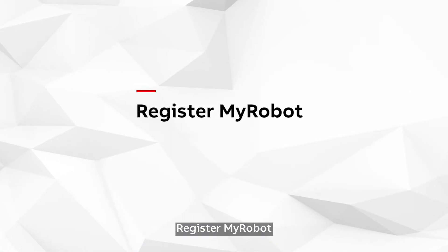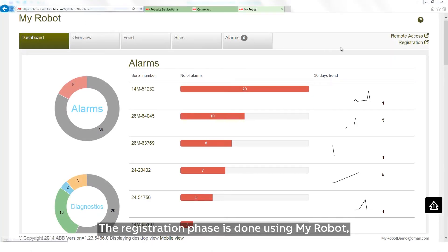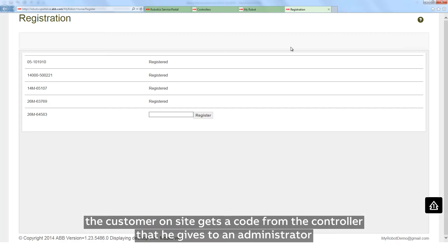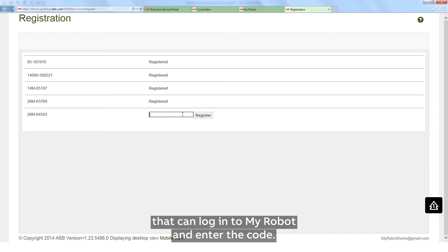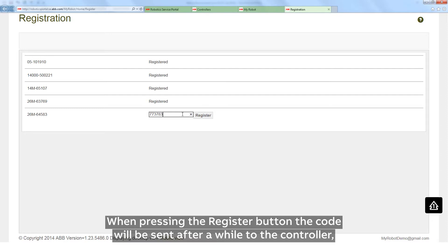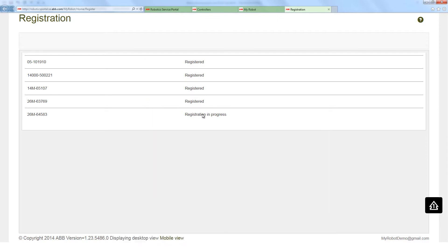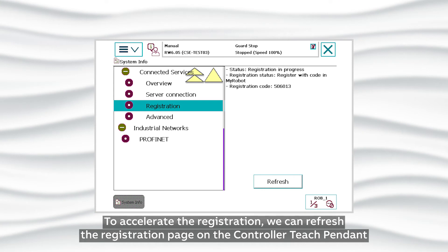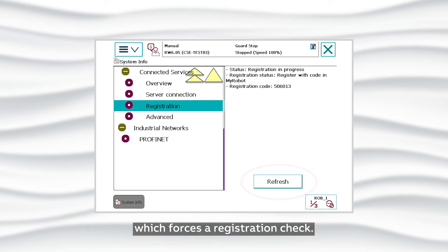Register My Robot. The registration phase is done using My Robot. The customer on site gets a code from the controller that they give to an administrator who can log in to My Robot and enter the code. When pressing the register button, the code will be sent to the controller. It can take from 1 to 10 minutes. To accelerate the registration, we can refresh the registration page on the Controller Teach pendant, which forces a registration check.